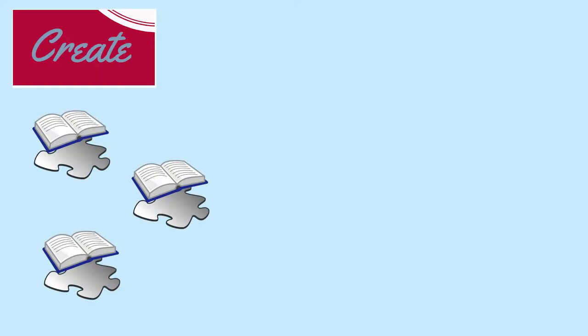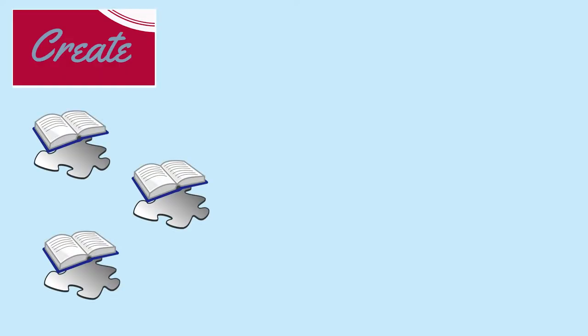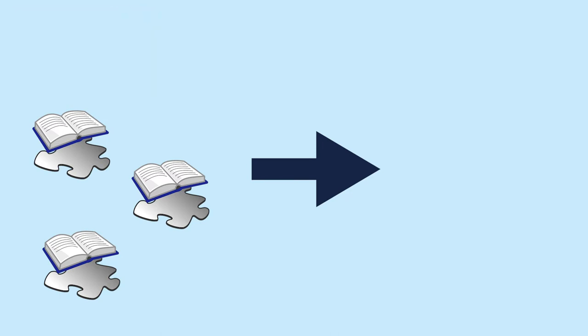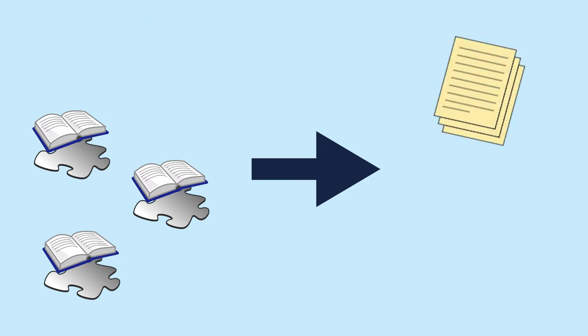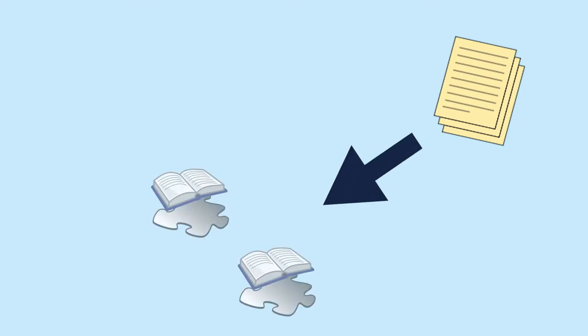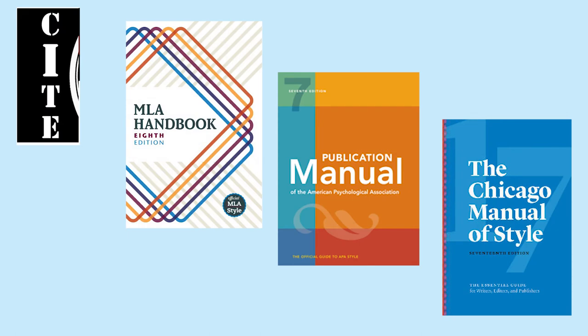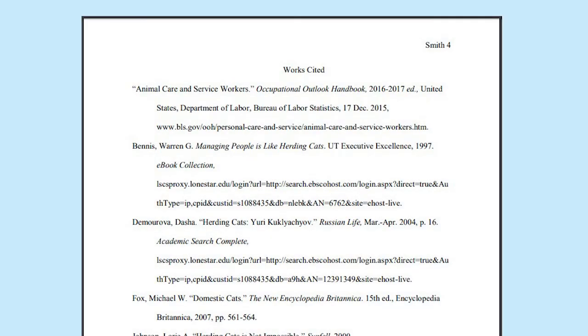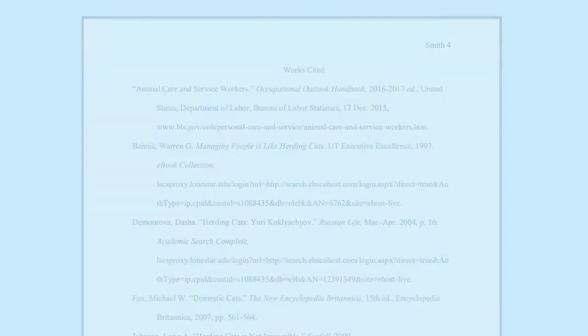Once you're comfortable with your sources, it's time to use the information that you found and apply it to your question. Depending on your assignment, this could be in the form of a paper that you write or a presentation that you put together. Finally, as you write your paper or create your project, you must give credit back to where you found your information. This is done by citing your sources. Citing your sources not only prevents you from plagiarizing or stealing ideas from others, but it also demonstrates that you've put in the time and effort to research your topic and find good information.